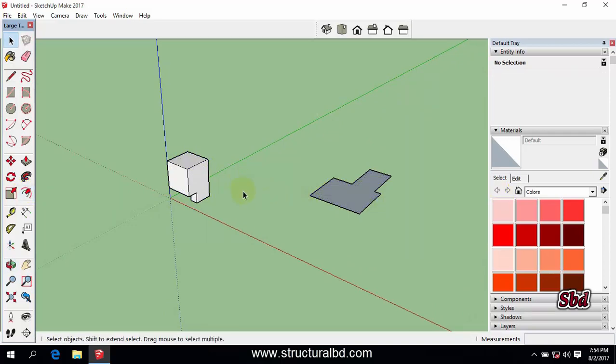This way you can use the mirror command and you can do mirror of any object which is 3D or 2D. Thanks for watching my video, see you in the next video. If you like this video, please do subscribe.